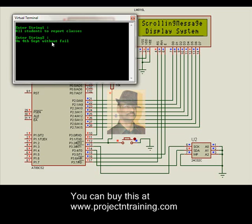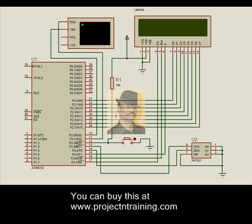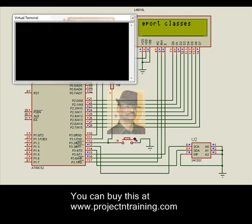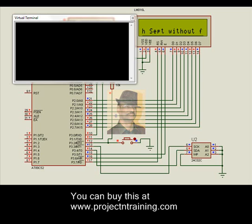Once we enter this, it says the message is stored. Now when we try to start it again, we notice: 'All students to report classes' on the top line, and 'on 4th September without fail' on the bottom line of the LCD.